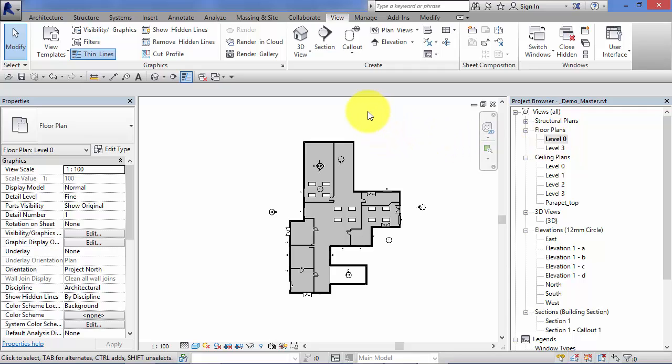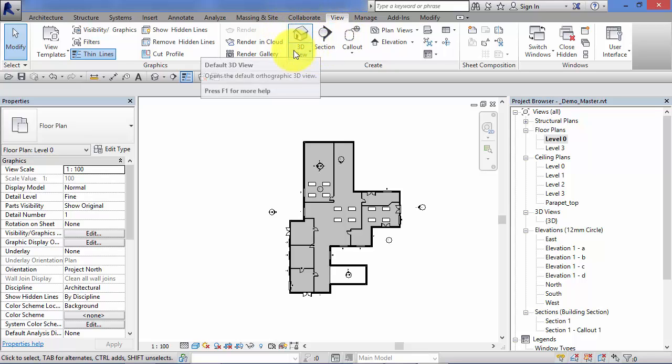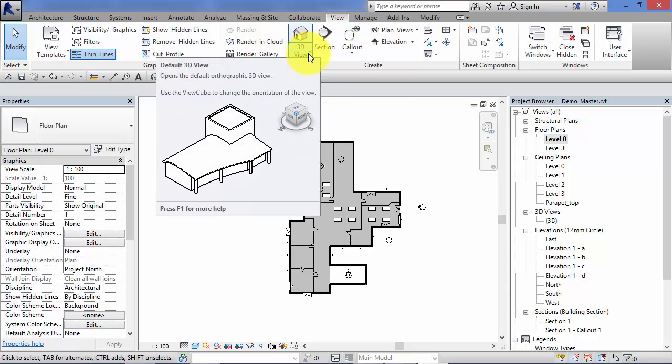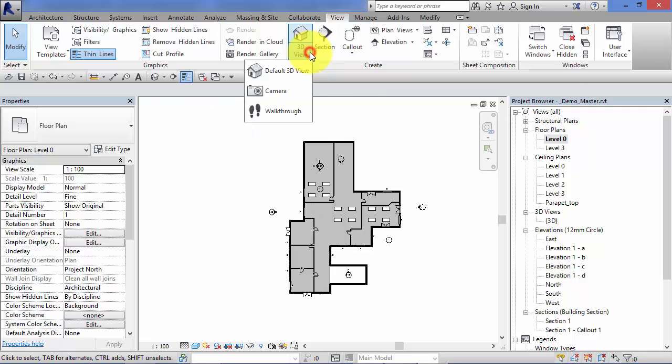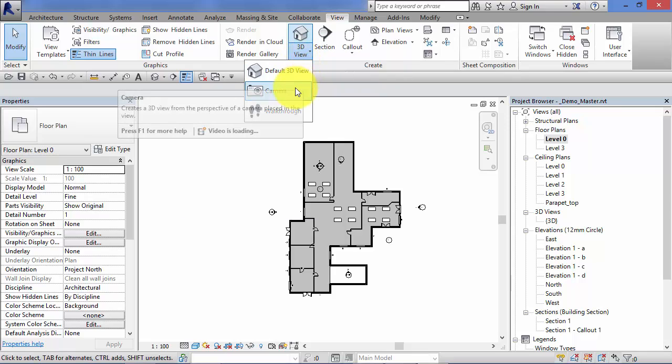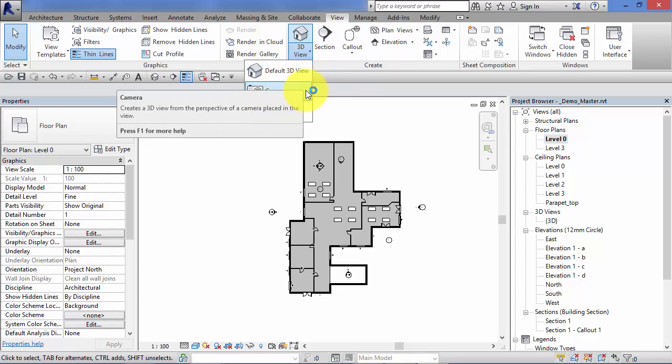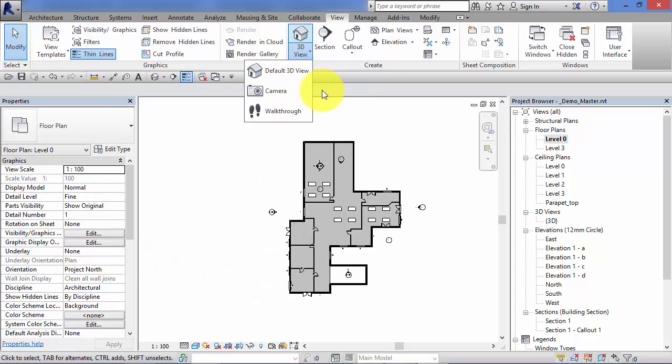To find the camera tool, we go to the View menu, and it's this 3D view here. If you activate the little drop down by clicking on the black triangle, nestled in there is the camera button.